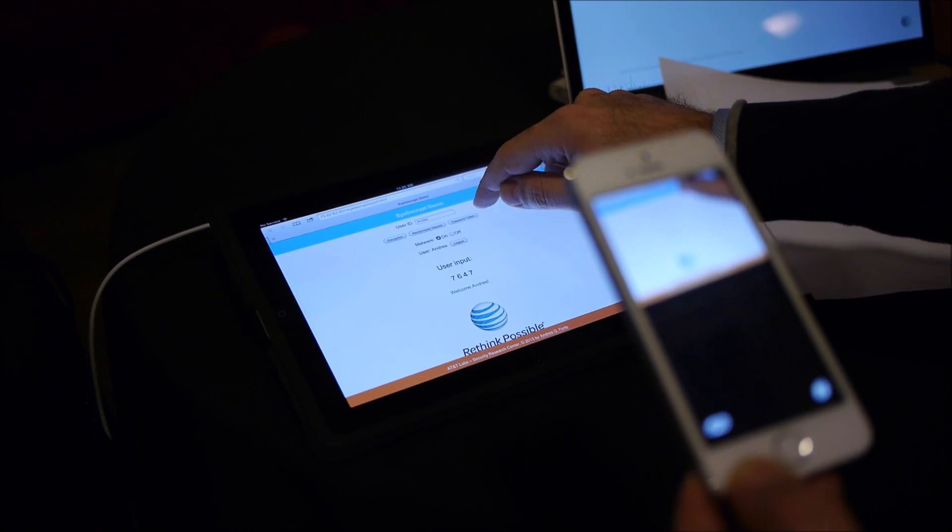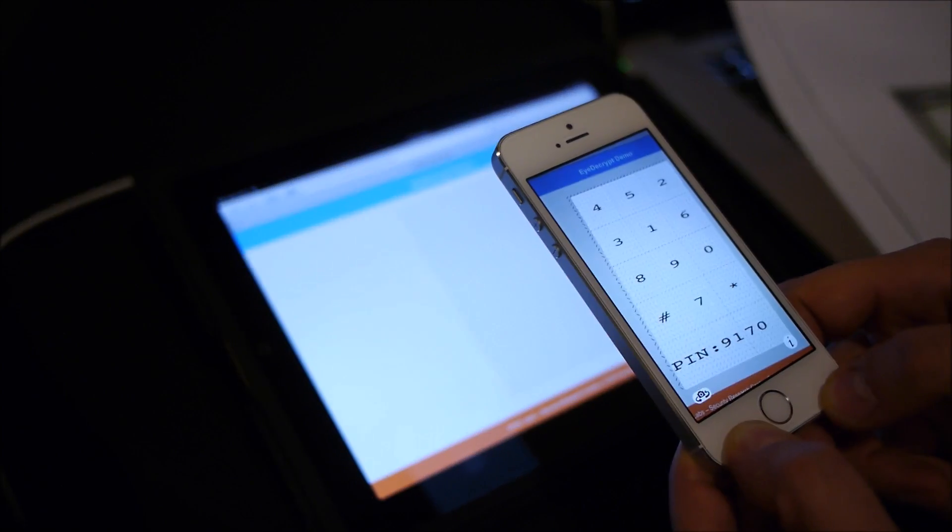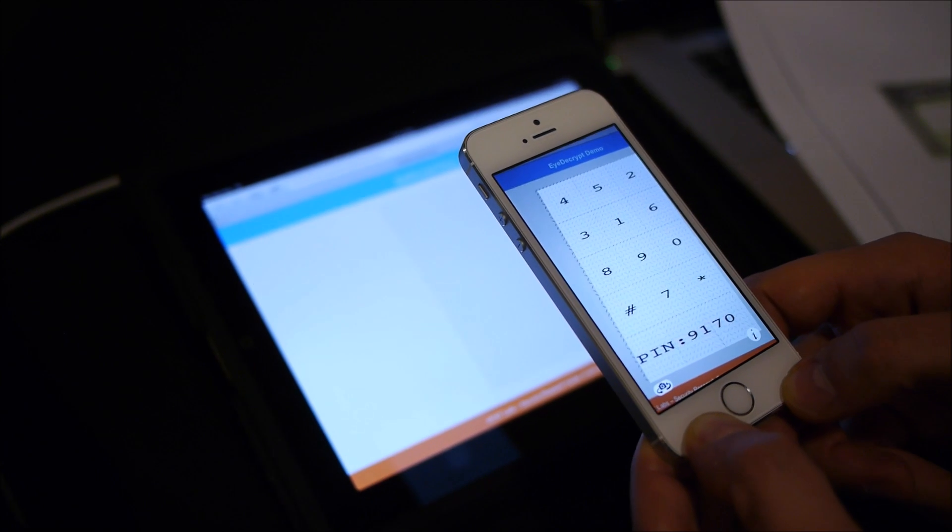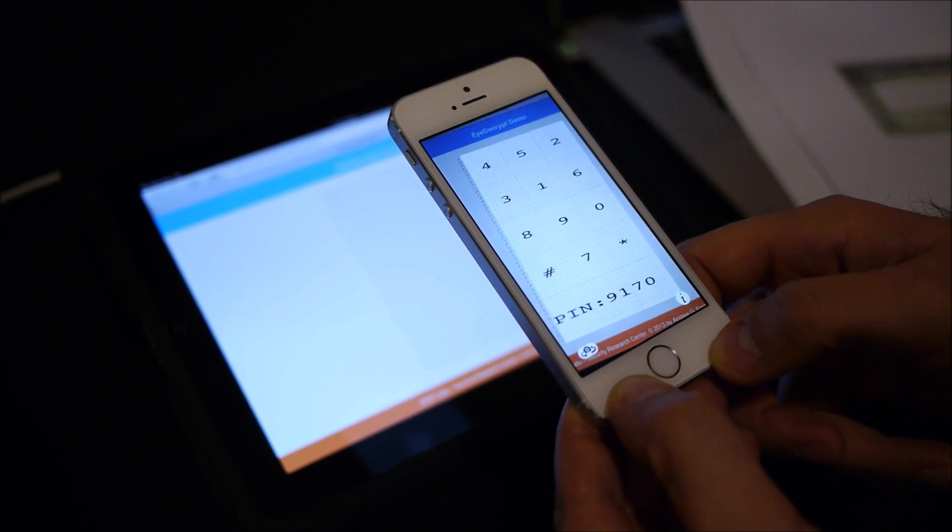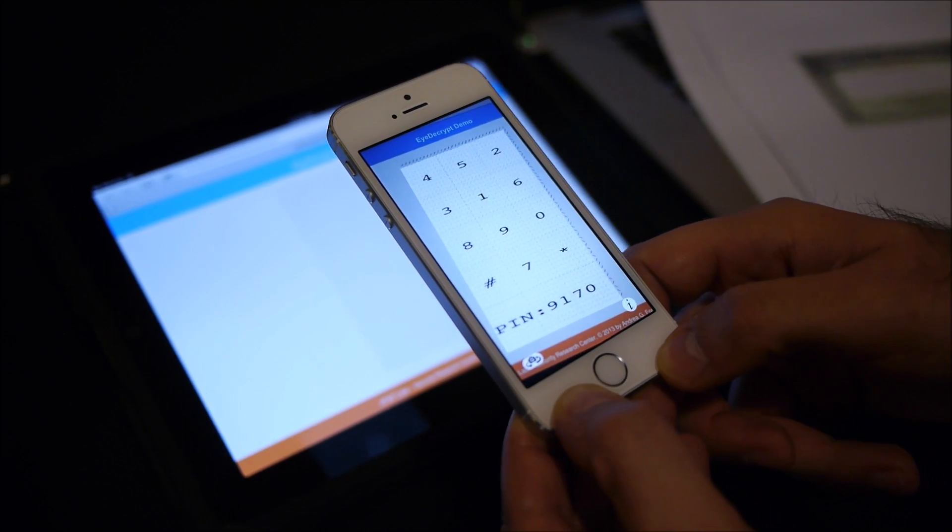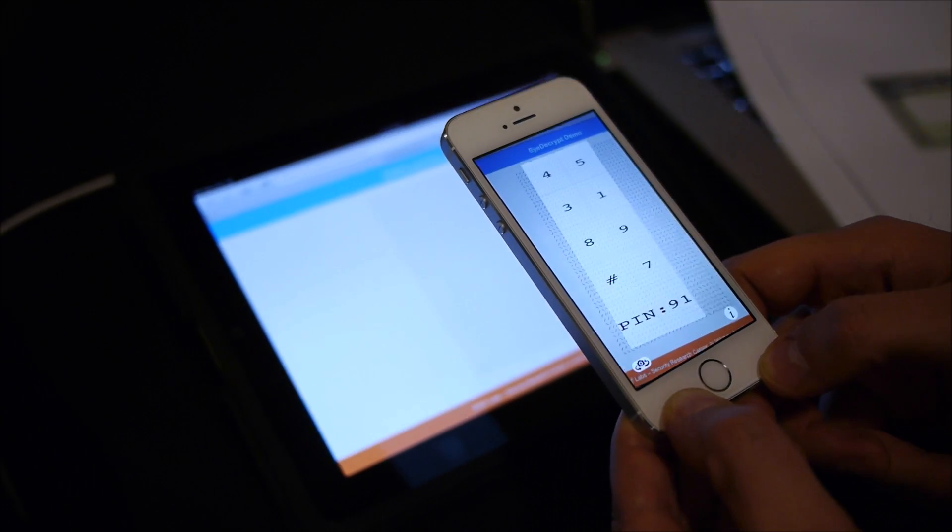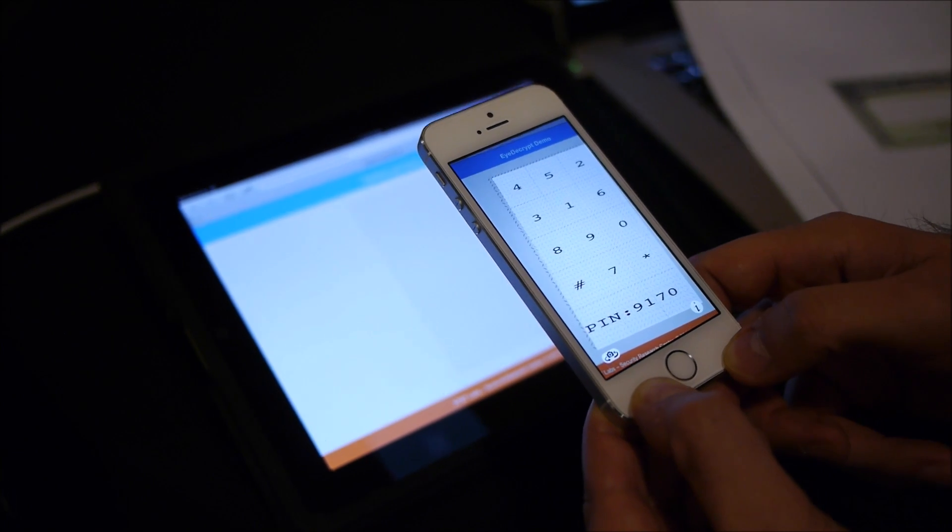Similarly, the last thing I want to show you is a randomized keypad where we have actually a one-time PIN embedded into it. So now you don't have to remember your PIN or password, but you can just use whatever is displayed to you. In this case, the PIN 9170.